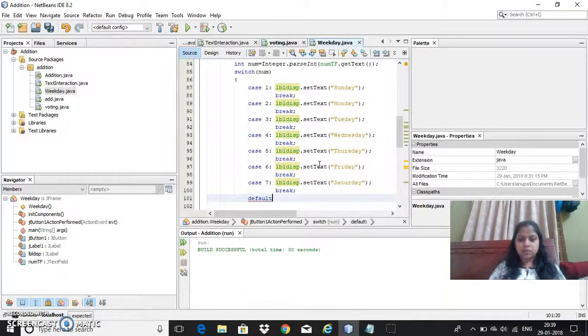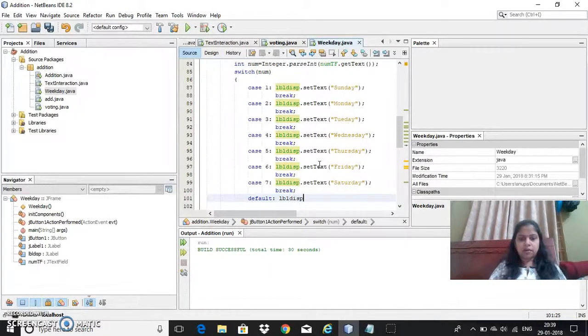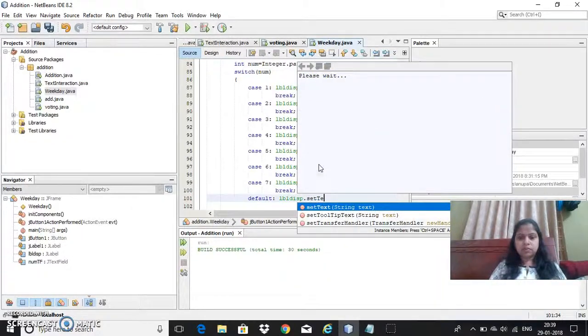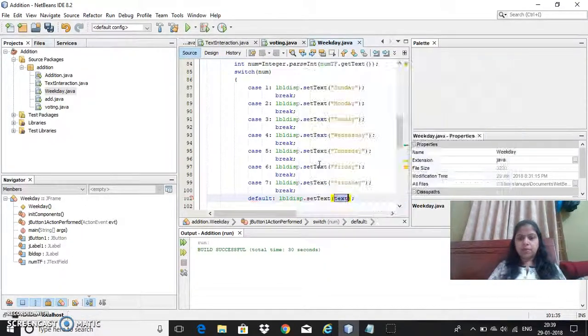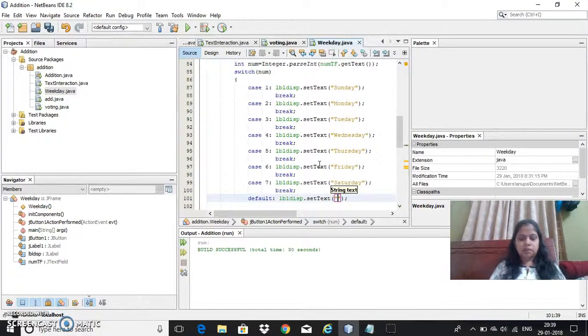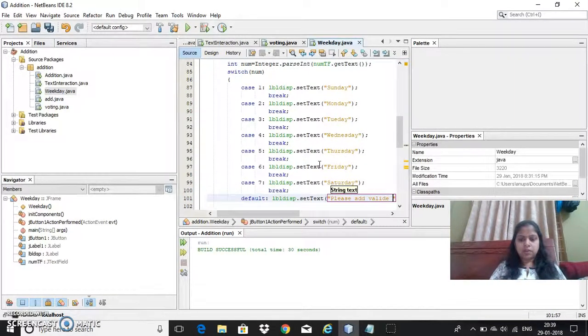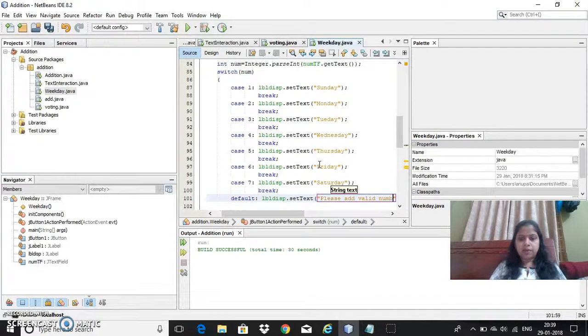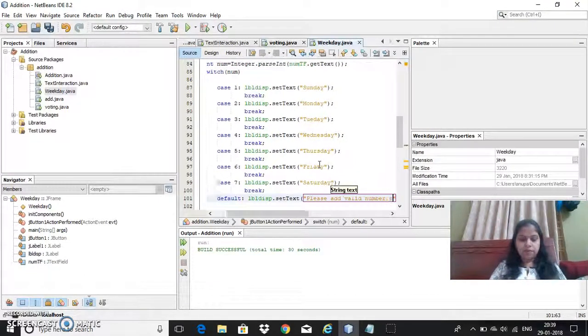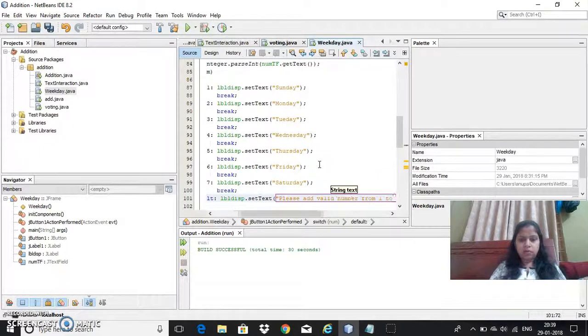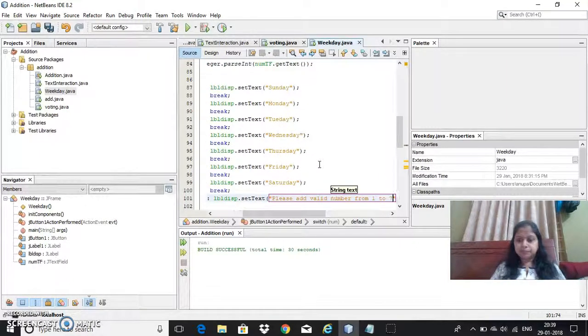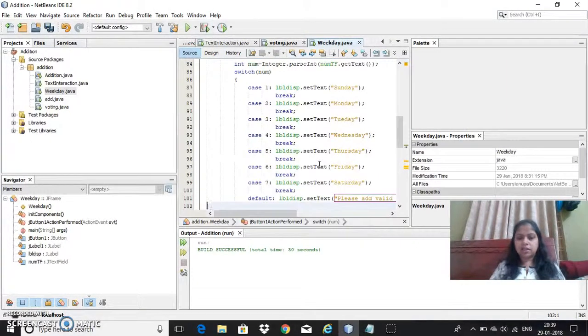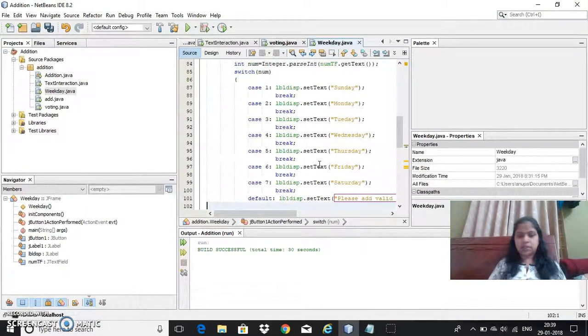Suppose if the user enters other than given number like 1 to 7 are given numbers, but if at all user enters other than, you can give a message please enter valid number from 1 to 7. Since it's the last statement I don't need to give the break statement here.